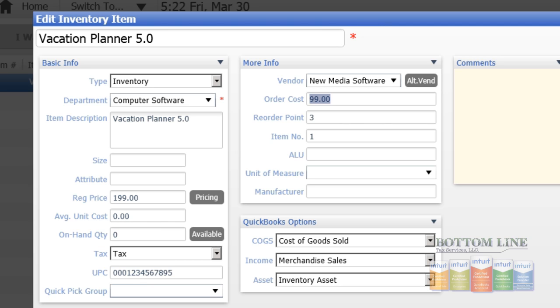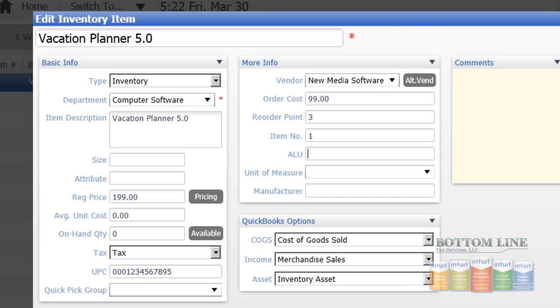Now our order cost would be $99, with the reorder point of 3, and we'll leave our item number as indicated. We're going to go ahead and click Save.